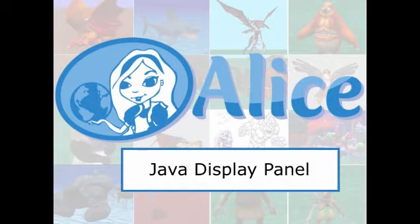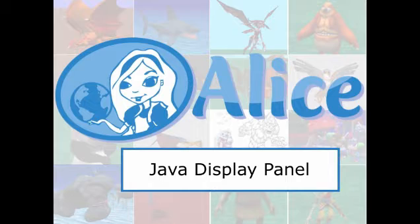This is the first of a series of videos demonstrating new features of the latest release of Alice 3, currently available at the website www.alice.org. This update was released on Friday, March 7th, 2014.